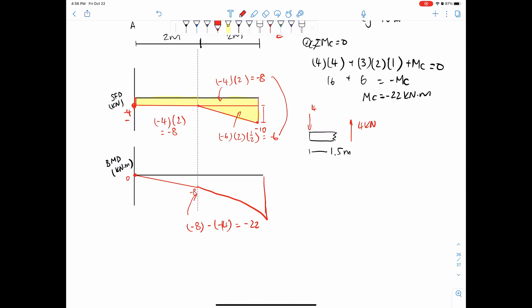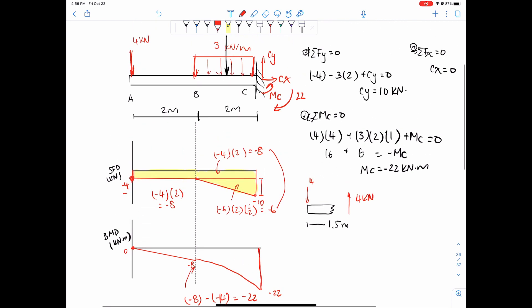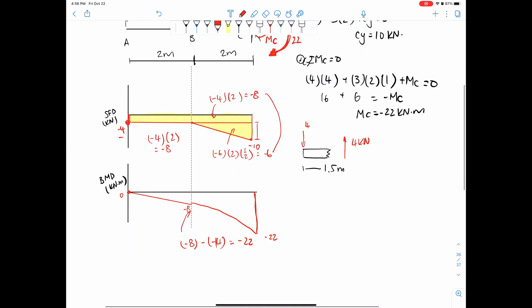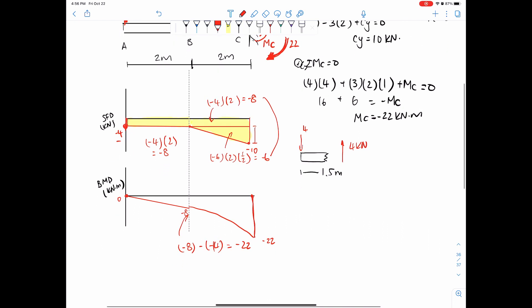Now we know this point is negative 22. Does that sound familiar? Yes — it matches the moment reaction MC of 22 kilonewton-meters. Everything has to be balanced in the end, and this is a good way to check if you did it right. At the end it all balances, and it goes back to zero.